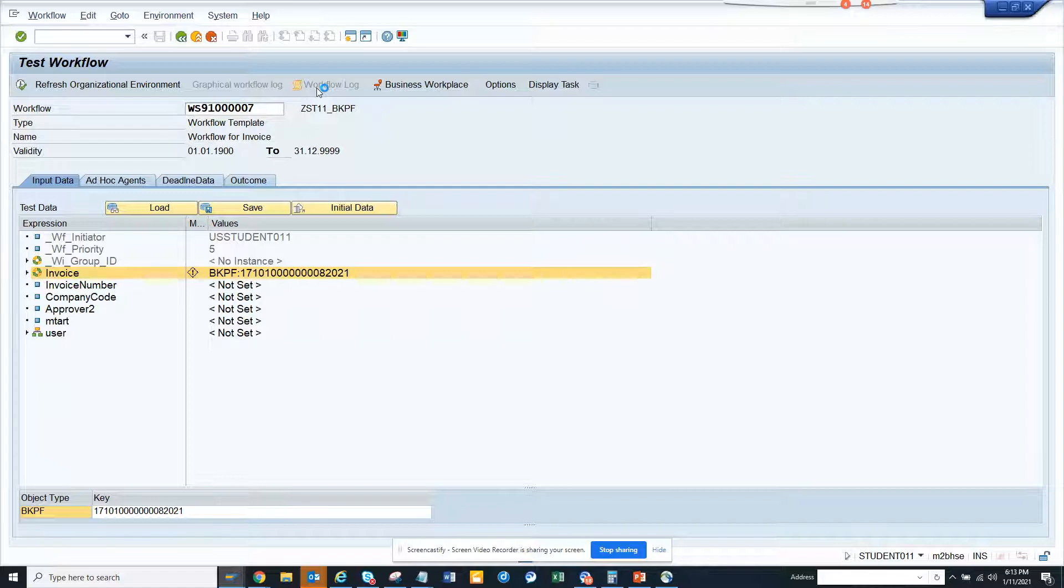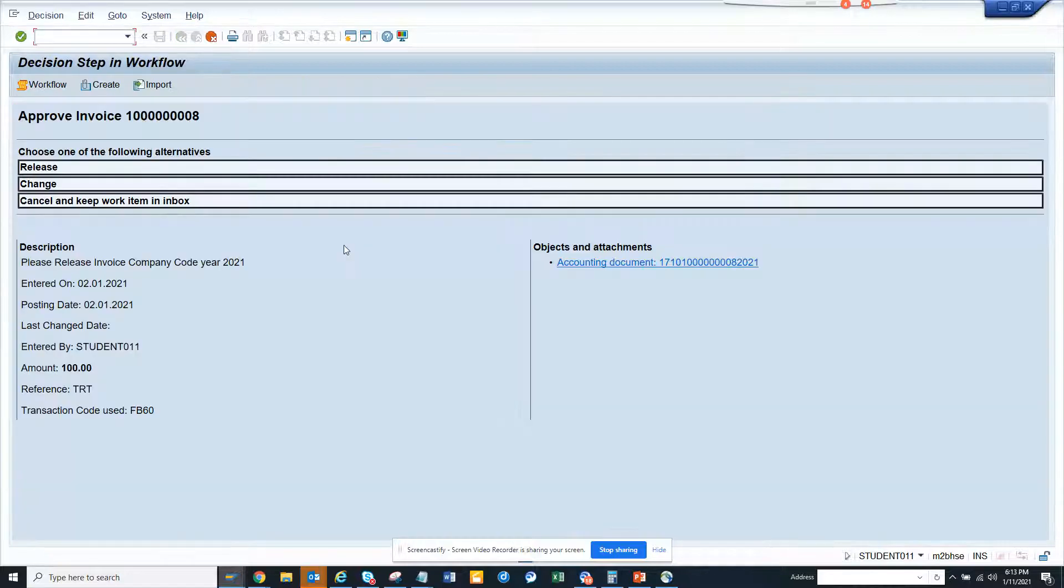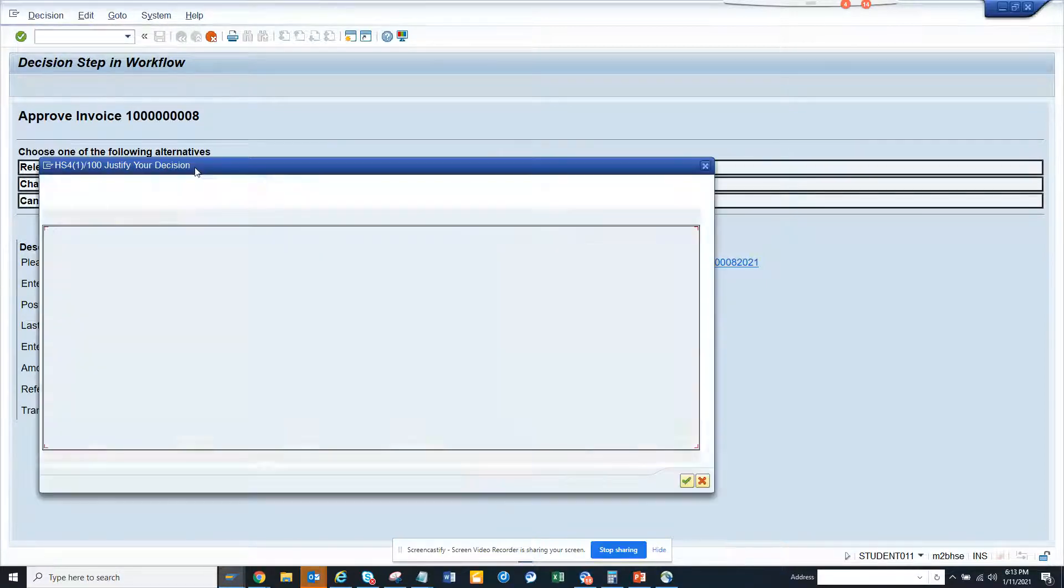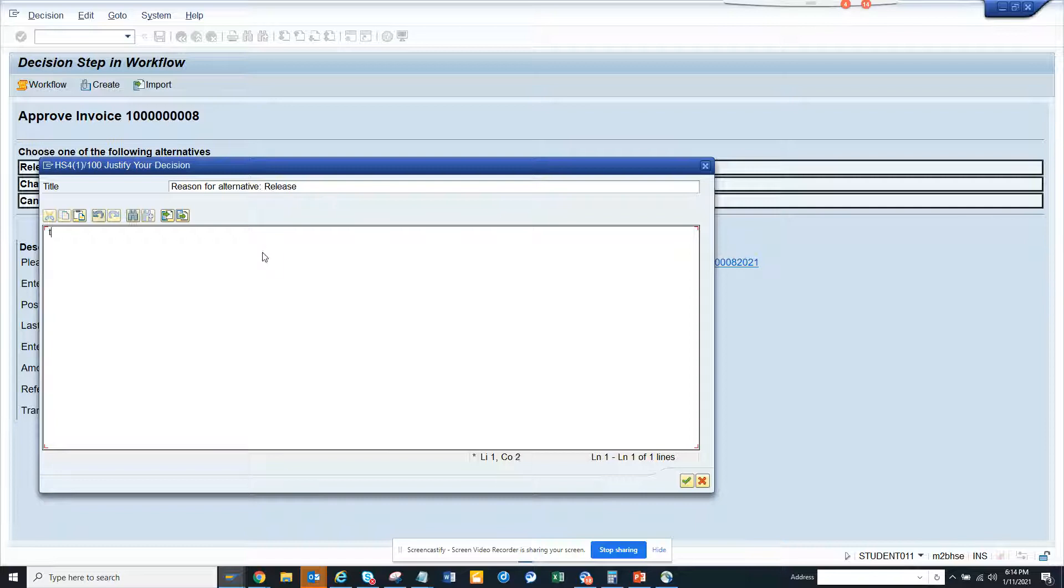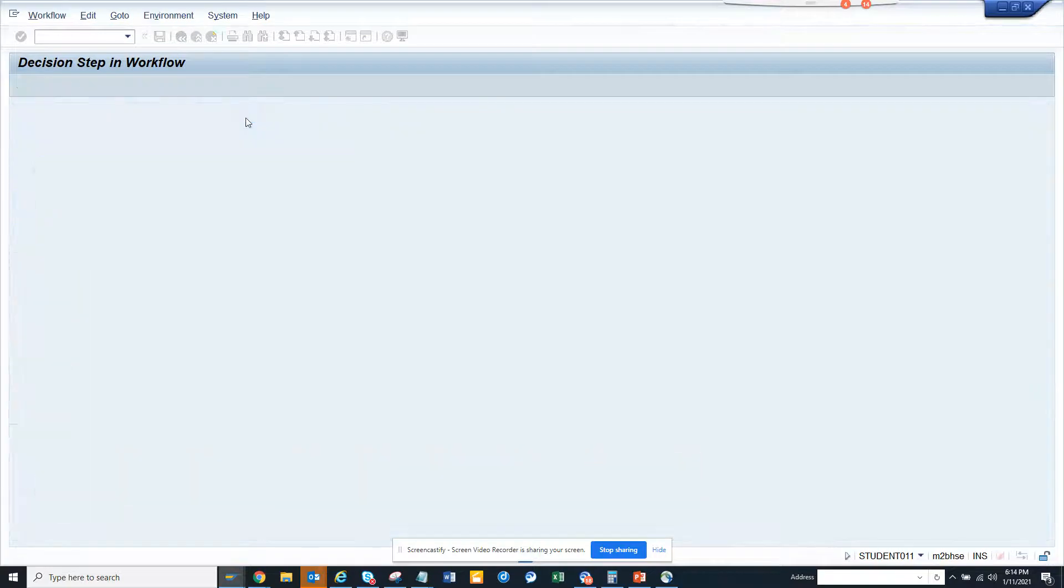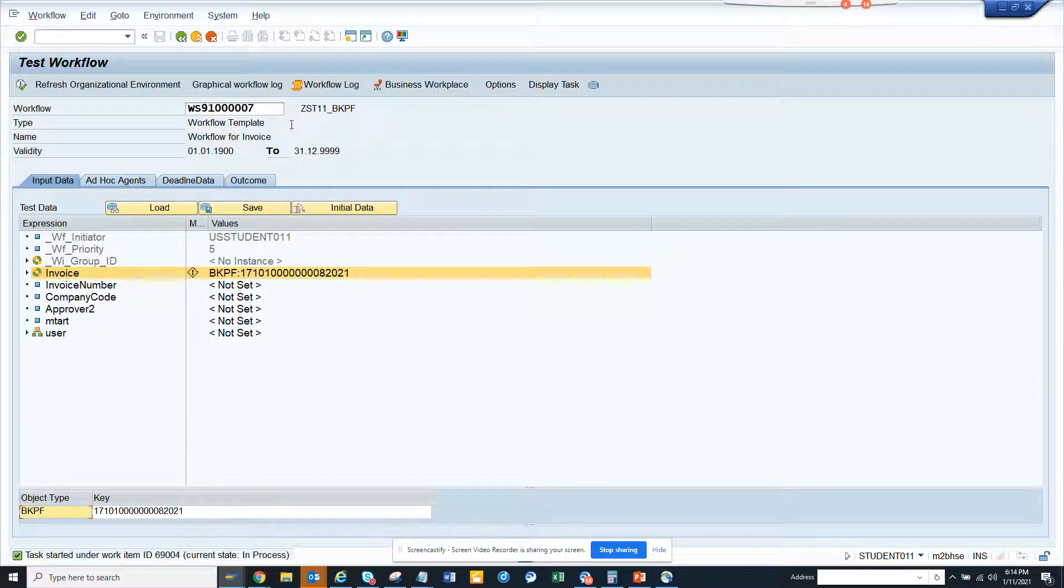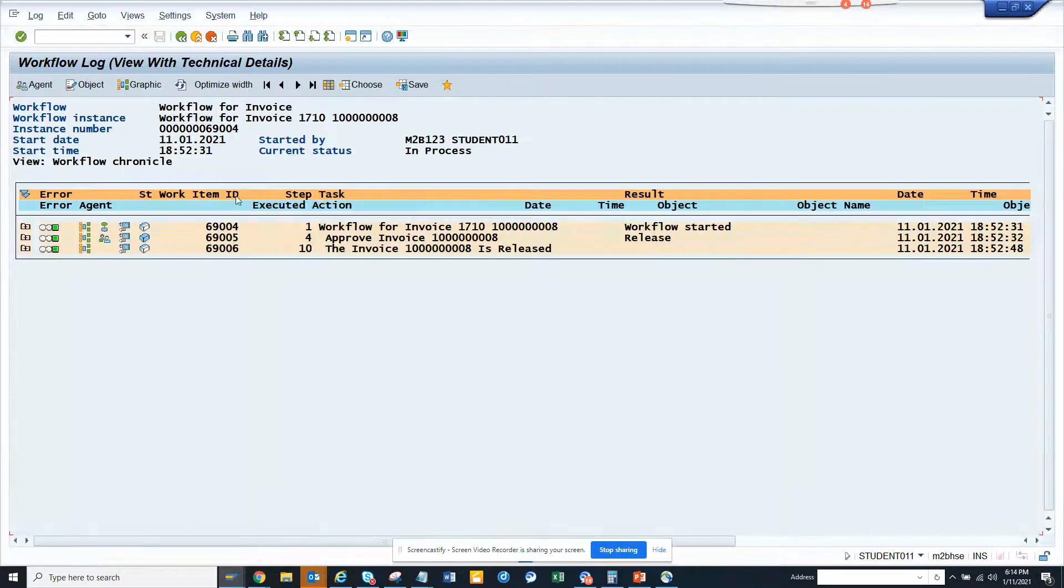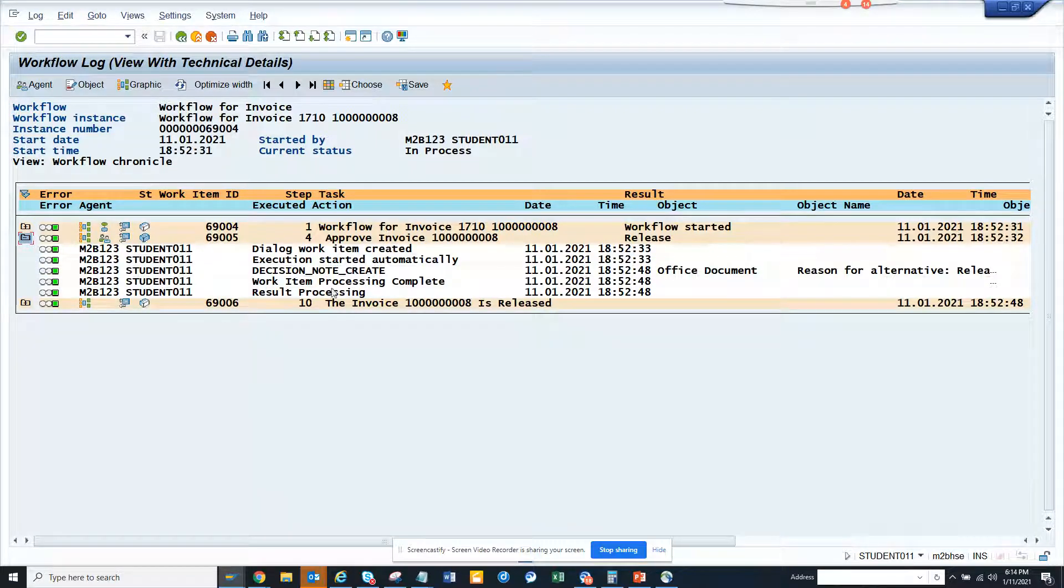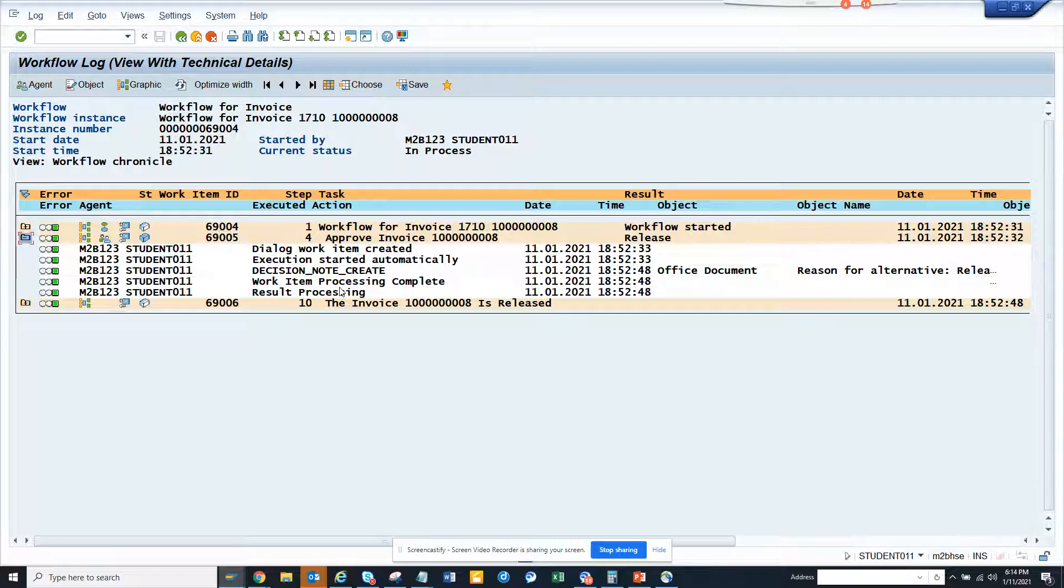Now I'll just go and check the workflow log. So if I see the workflow log here, processing decision, this has been completed. And now if I go into my inbox, it should give me some information. Let me see. And here if I go to 100 documents.